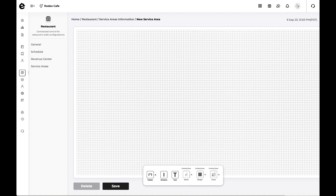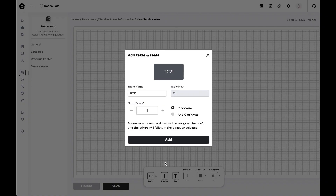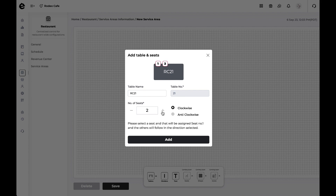To add a table, tap on Tables and select your preferred table shape. Enter the table name and number you would like to assign. Next, set the number of seats and select whether the seats will be in clockwise or anti-clockwise order.